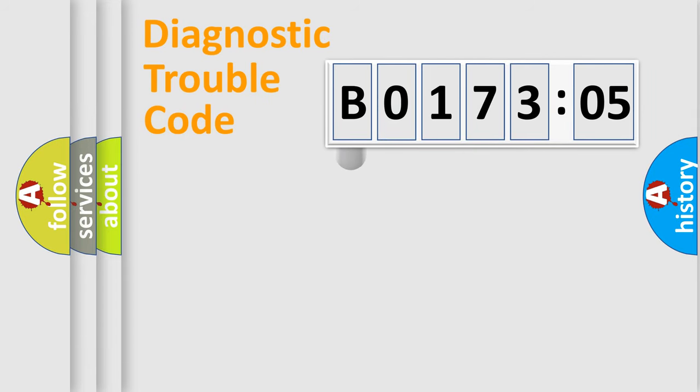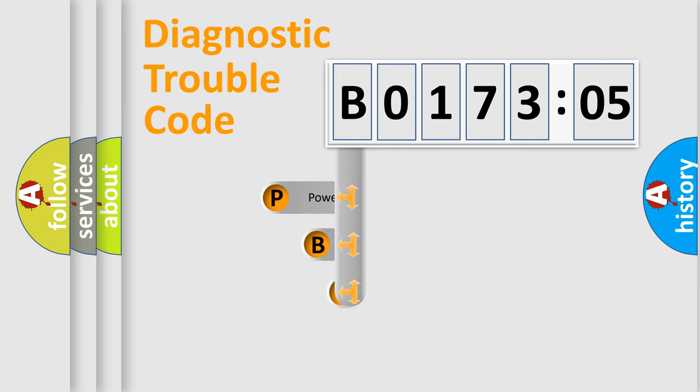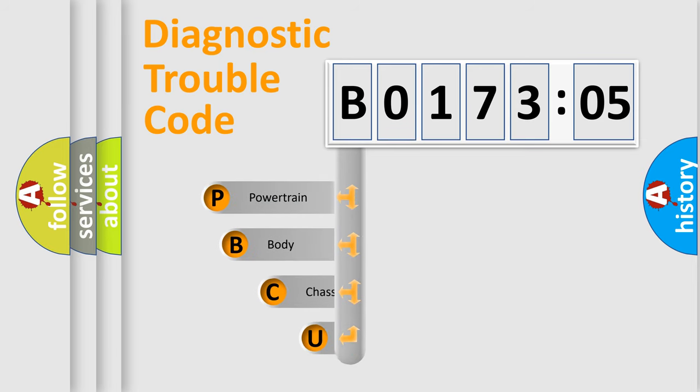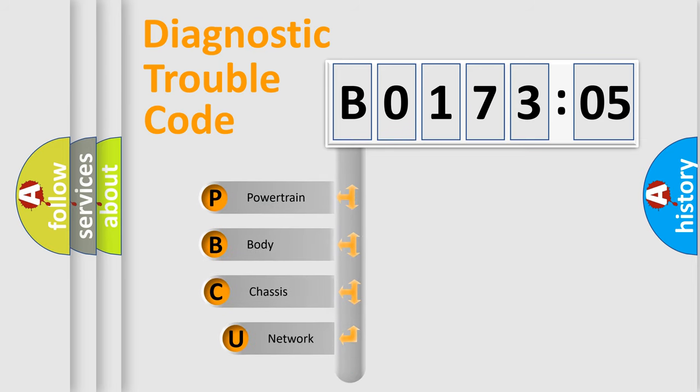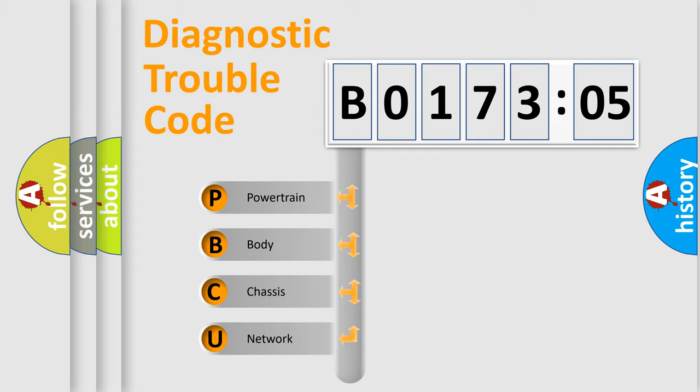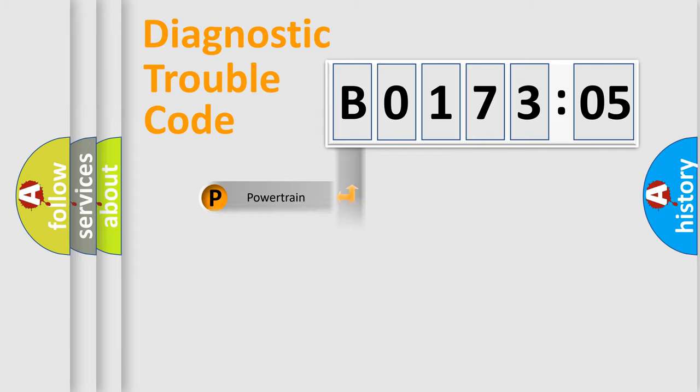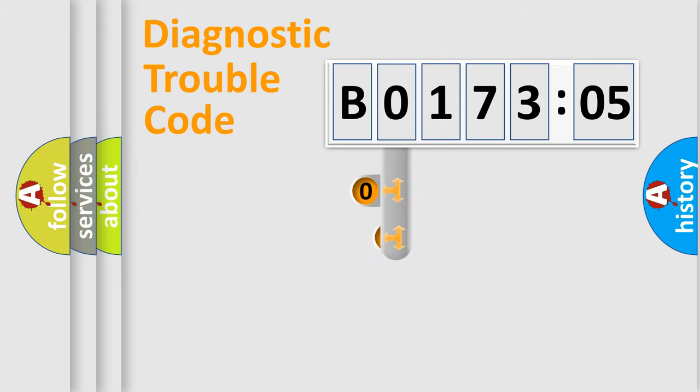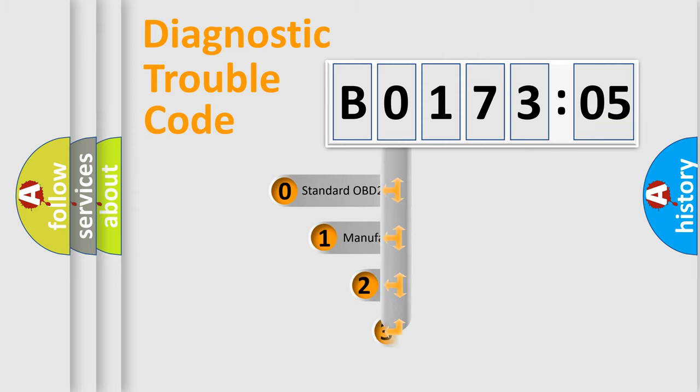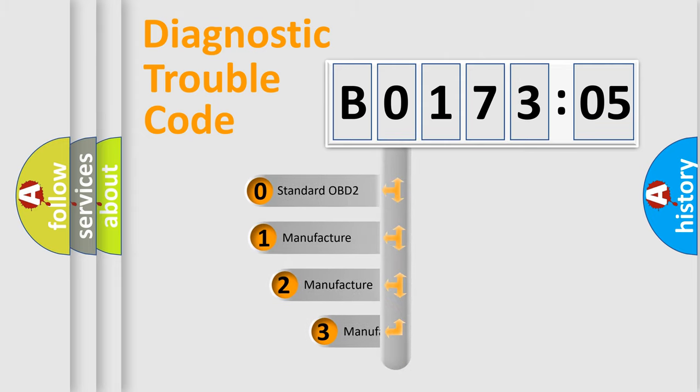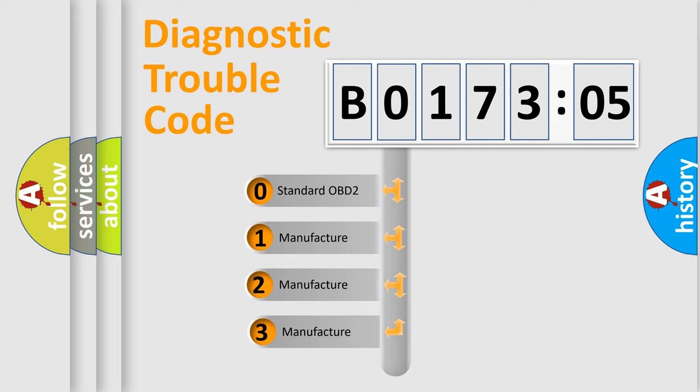First, let's look at the history of diagnostic fault code composition according to the OBD2 protocol, which is unified for all automakers since 2000. We divide the electric system of automobile into four basic units: Powertrain, Body, Chassis, and Network. This distribution is defined in the first character code.